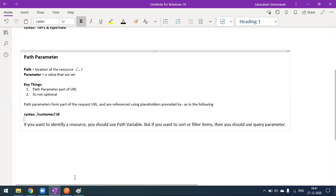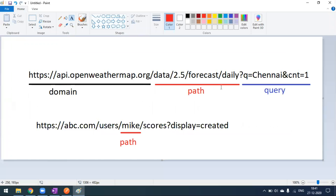Looking at a real-time example endpoint: the domain is 'till.org', and whatever comes after the domain — like 'data', '2.5', 'forecast', 'daily' — is the path parameter. After 'daily', the city name and count are query parameters. So this is how we distinguish path parameters from query parameters in a URL.